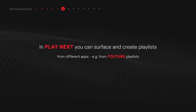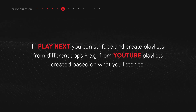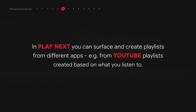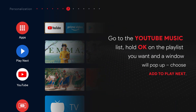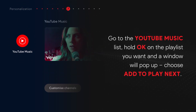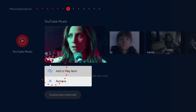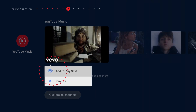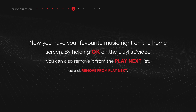In Play Next, you can surface and create playlists from different apps. For example, from YouTube playlists created based on what you listen to. Go to the YouTube music list. Hold OK on the playlist you want and a window will pop up. Choose Add to Play Next. Now you have your favorite music right on the home screen.